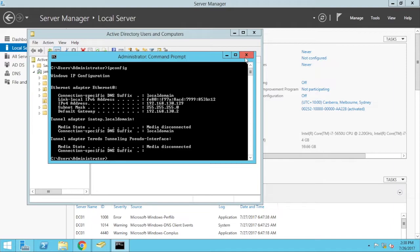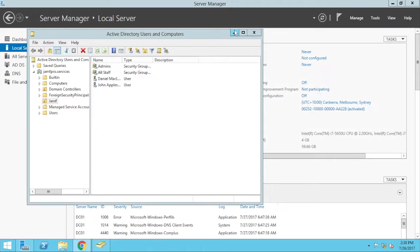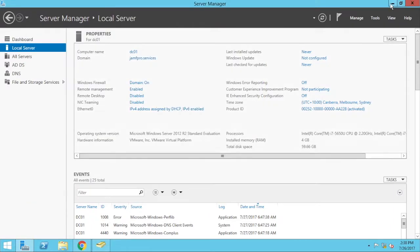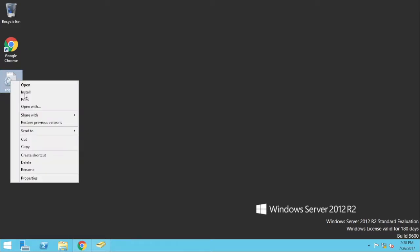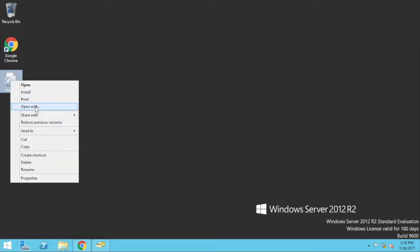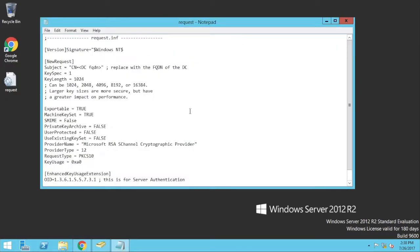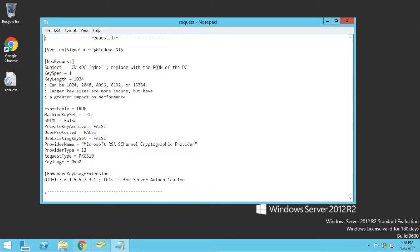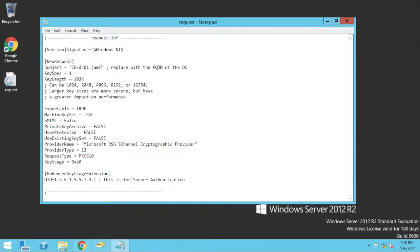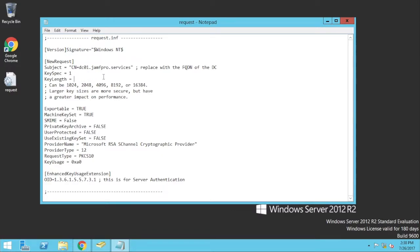So first thing we need to do is we need to generate a certificate signing request that we can then upload into a certificate authority. So I've got an example of a request file here. Open with notepad. Quite a simple one here. So the subject, this is where we put in the fully qualified domain name of the server. So in this instance would be dc01.jfpro.services. My key length, I might decide to change this to be 2048. Everything else I can leave as it is, so I'll go file and save.